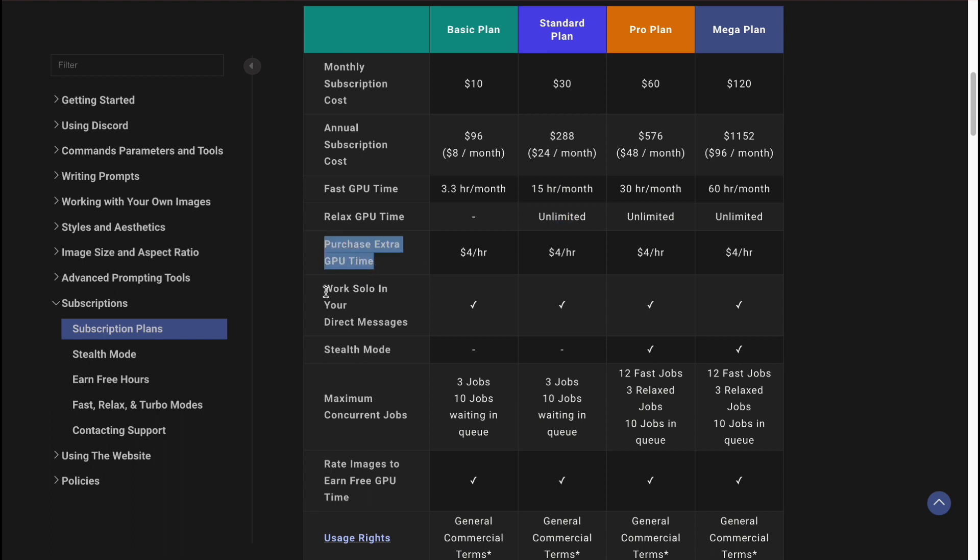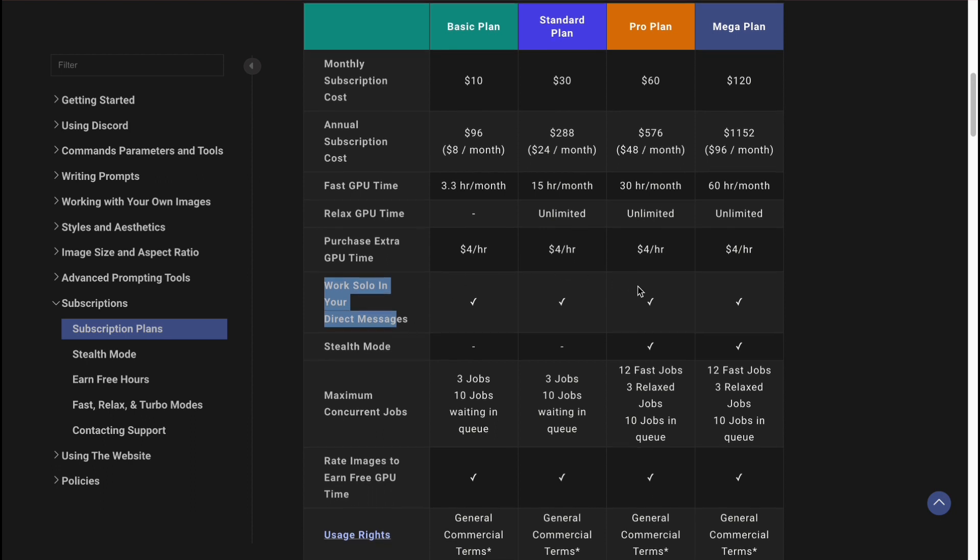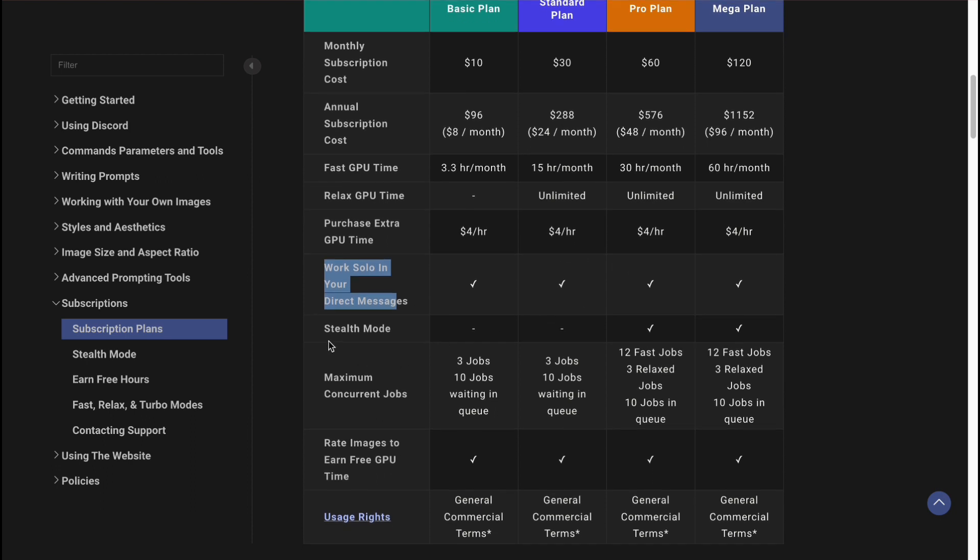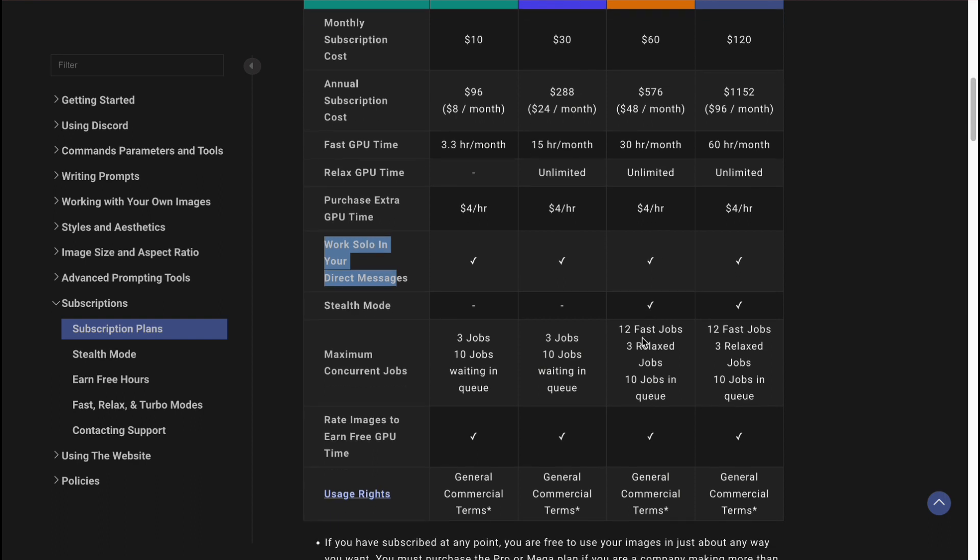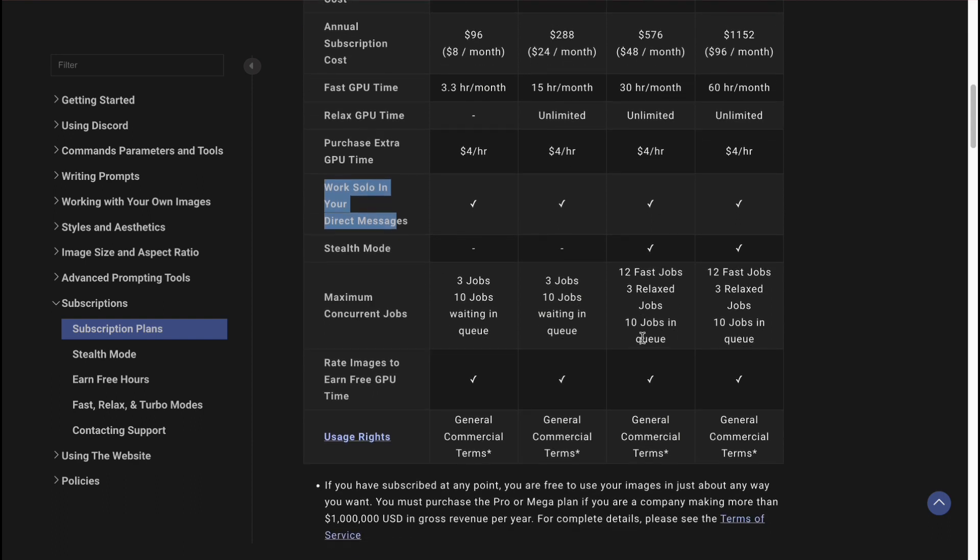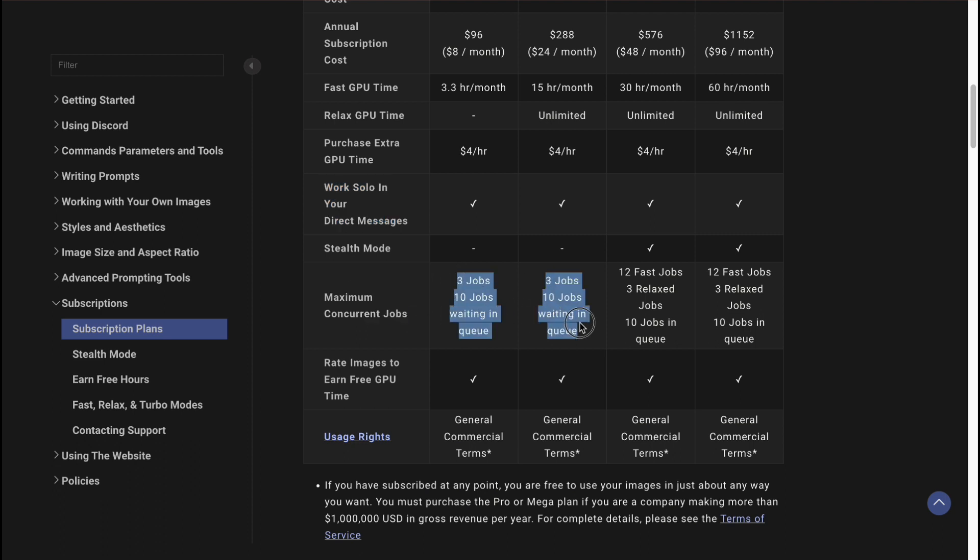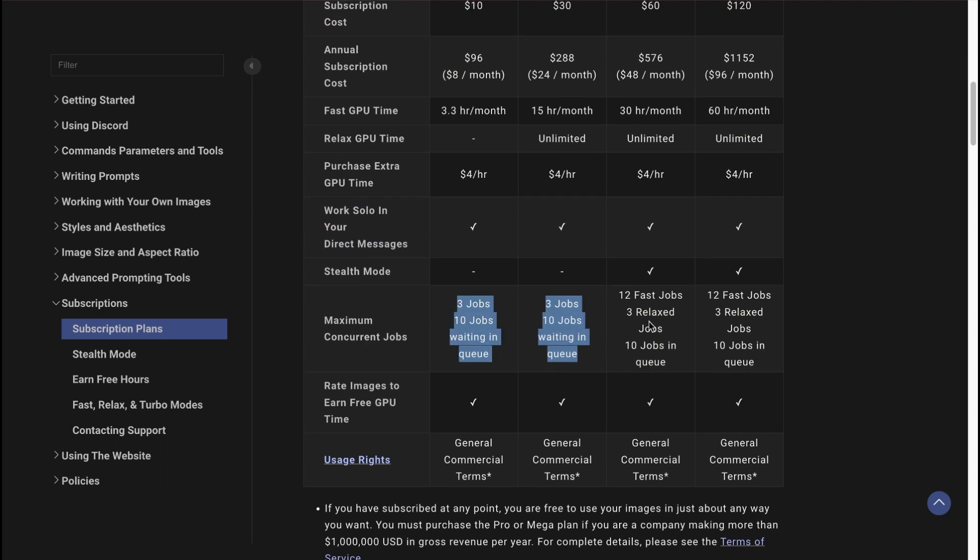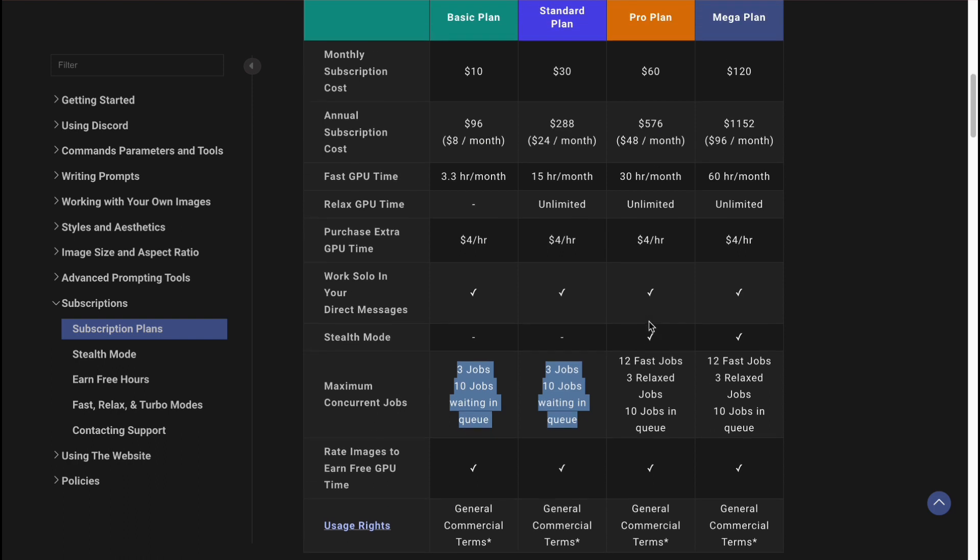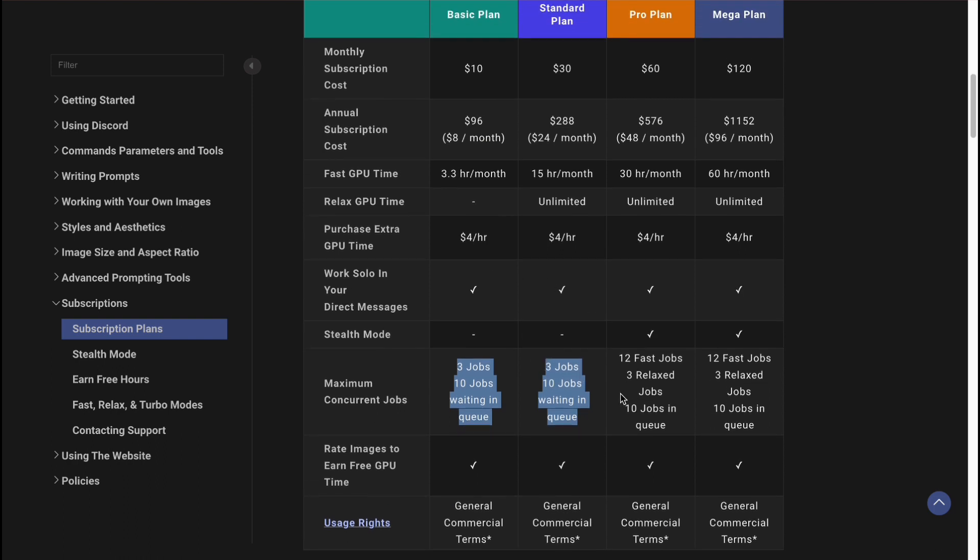Work solo in your direct messages is the same. We don't have Stealth Mode on Standard; we only have it on Pro. But I don't think that it's that important. They also have maximum concurrent jobs: the same for Basic and Standard, and a little bit higher for Pro and Mega.